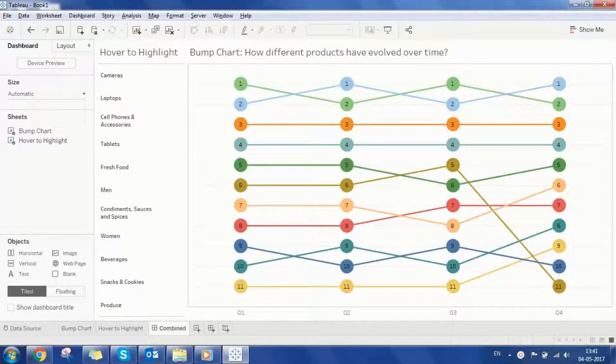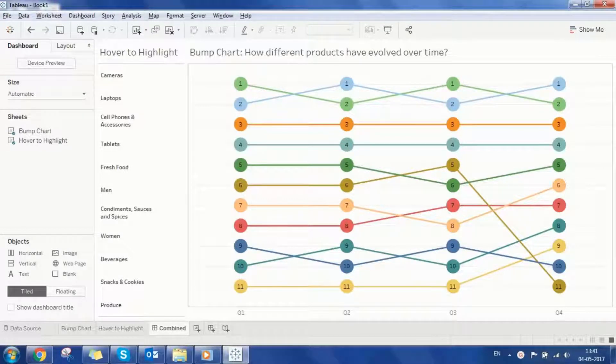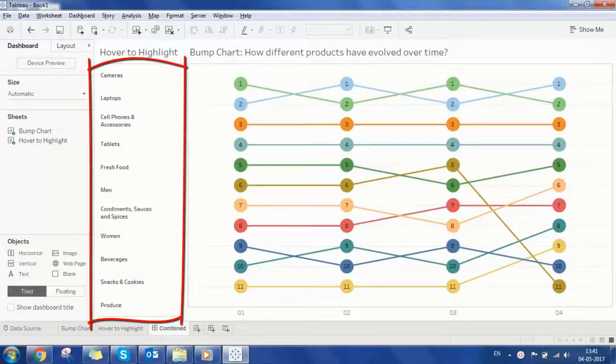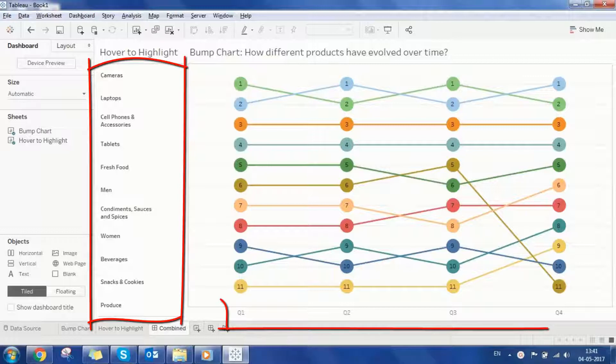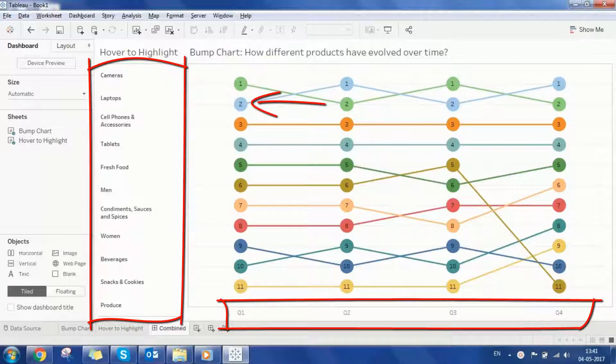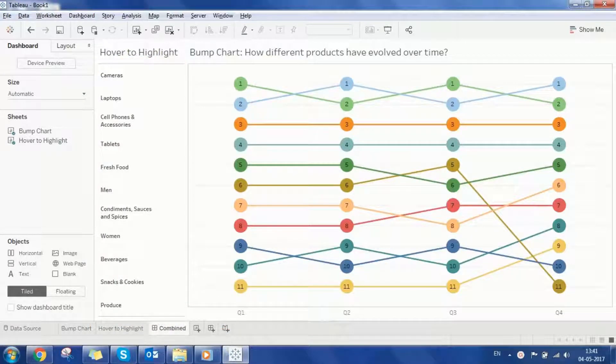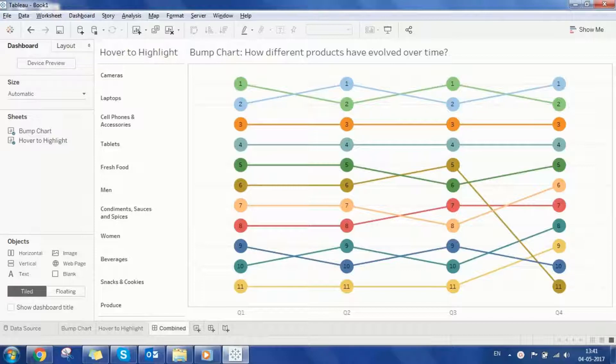We have product subcategories on the y-axis and the quarters on the x-axis. Circles represent ranking of each subcategory. You can also see the changing trend of ranking of each subcategory across various quarters. This trend is represented by the connected lines.